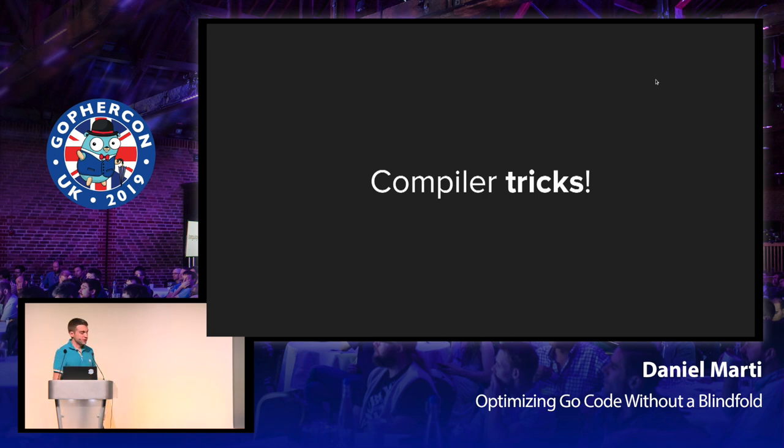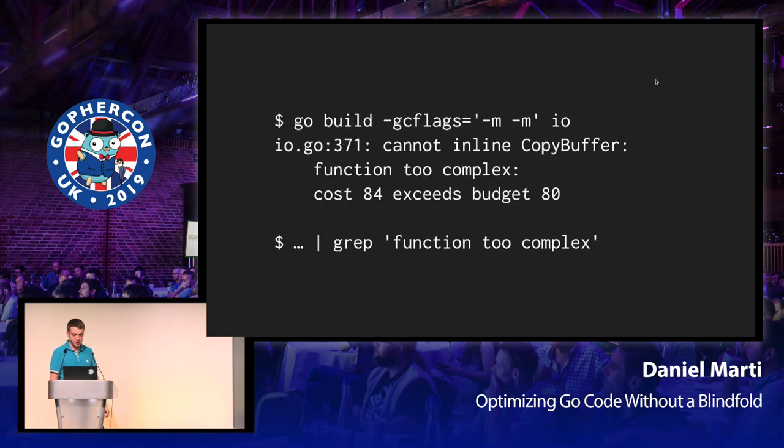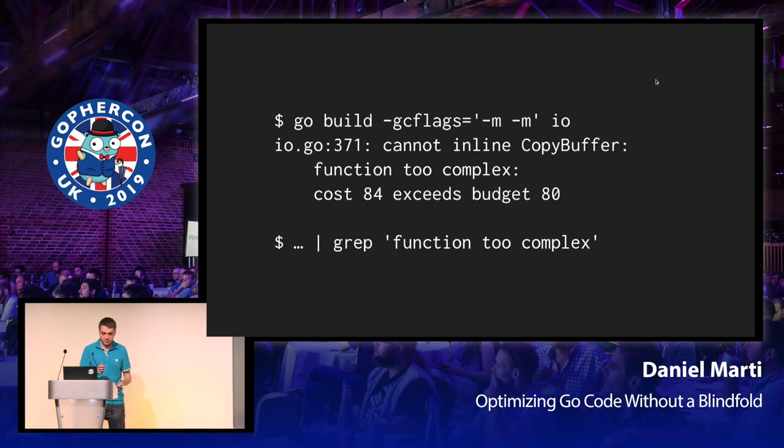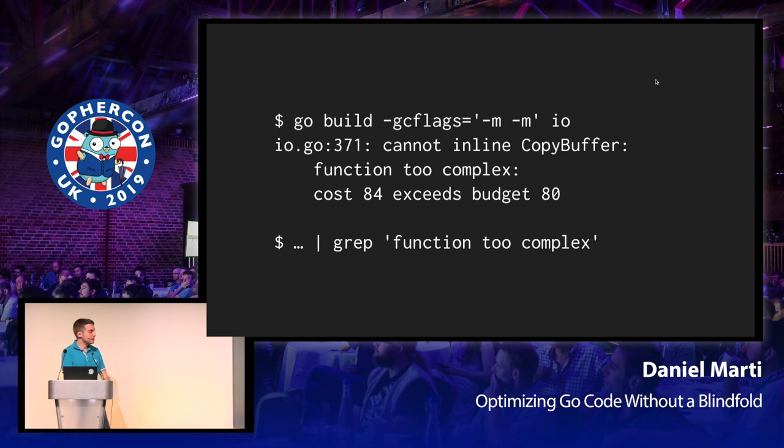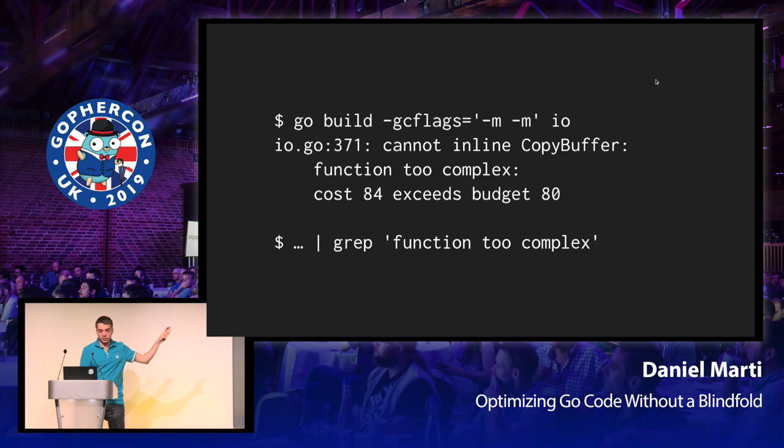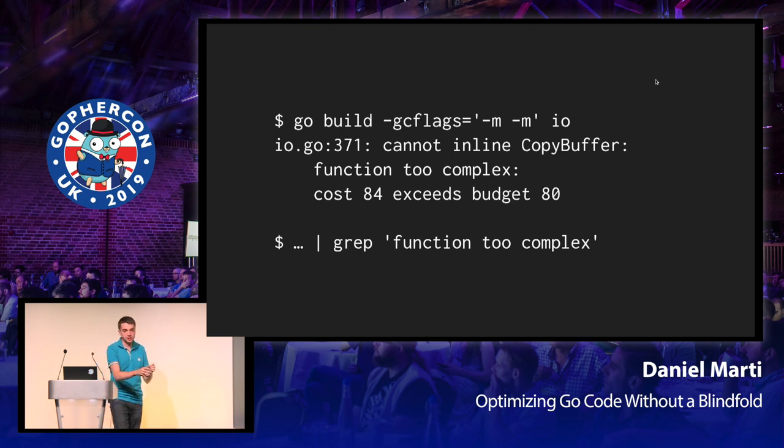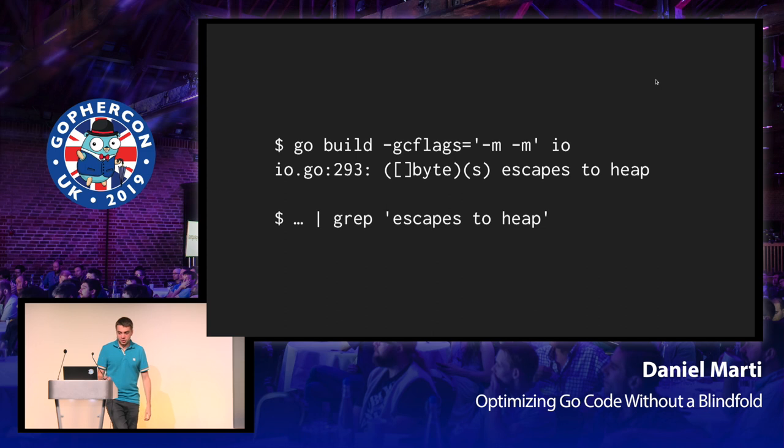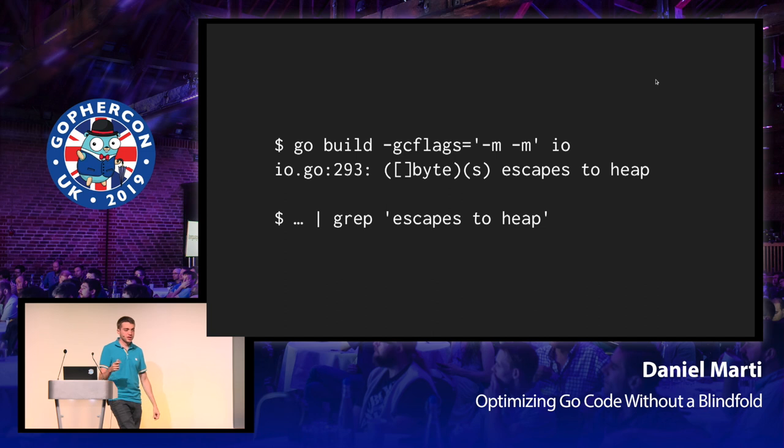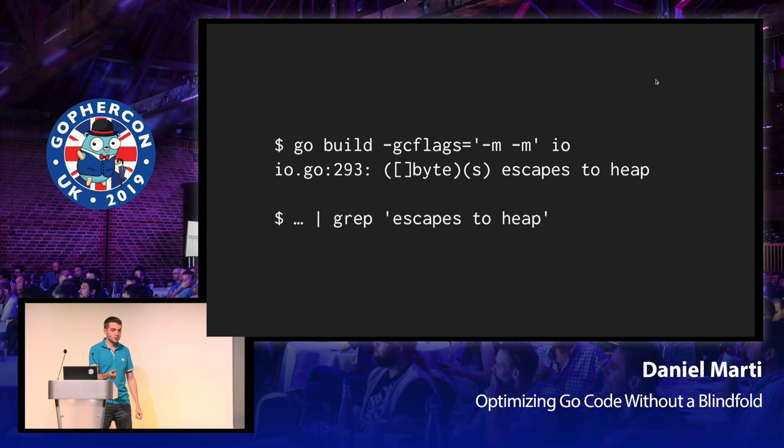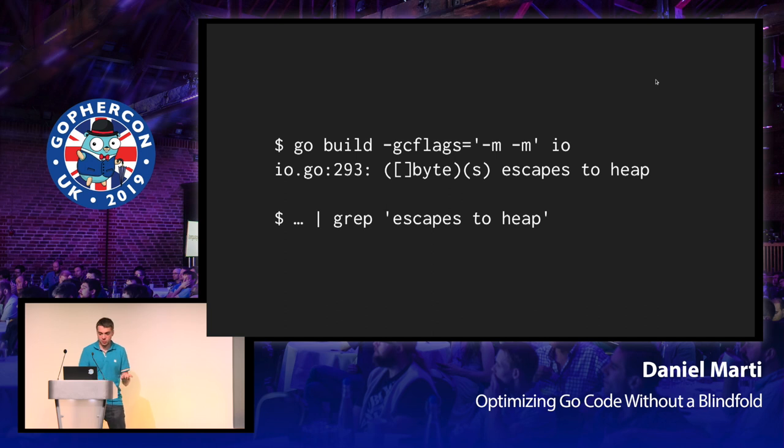So now we get to the fun part before the demo, which is compiler tricks. Now please don't worry about taking pictures or memorizing this because the slides are going to be uploaded later, so you can just try this out yourself. The first trick is to ask the compiler about decisions it makes. In this case, asking it when function calls could or not be inlined. So in this case, in the IO package, you can see that a function called copy buffer wasn't inlined because it thought it would be a little bit too complex to inline. Something else that this flag can tell you is whether or not an expression escapes to the heap. And this usually means whether or not an expression allocates. So, for example, here you're converting a string to a byte slice. In this case, it would be copying that string into the heap so that it's modifiable by other pieces of code, right? Because strings are not modifiable.